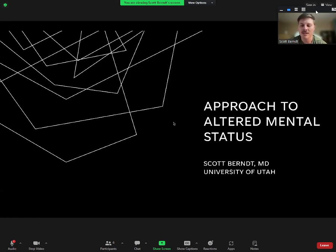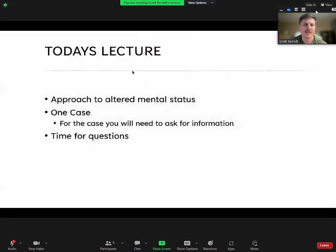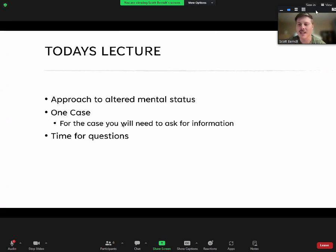This is week one. My name is Scott and I'm in Salt Lake City at the University of Utah. Today's lecture, we're going to cover the approach and then do one case. I kept the slides pretty minimal on the case, so you're really going to have to ask for information—I'll give it to you, but it's not going to automatically come up on the slides.